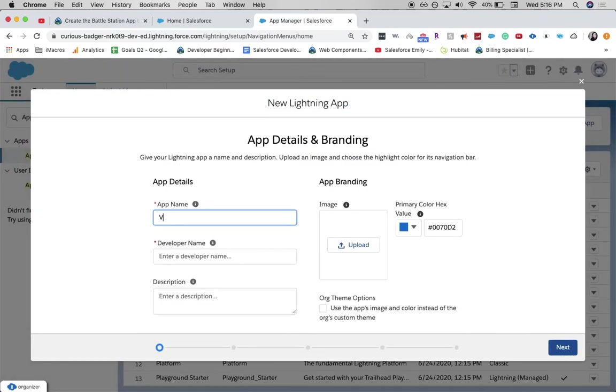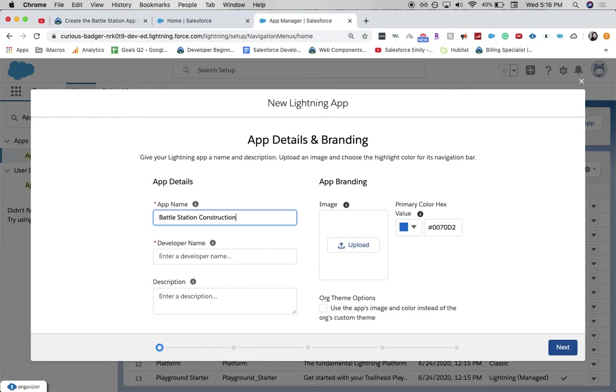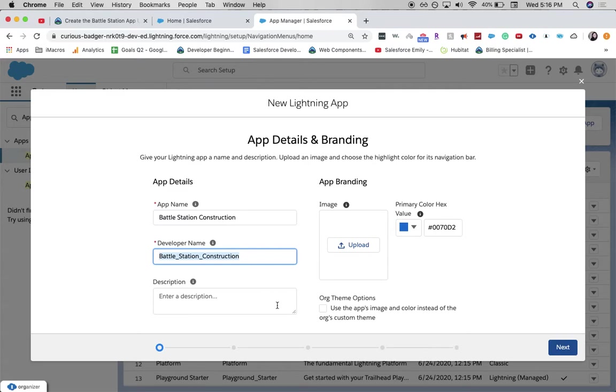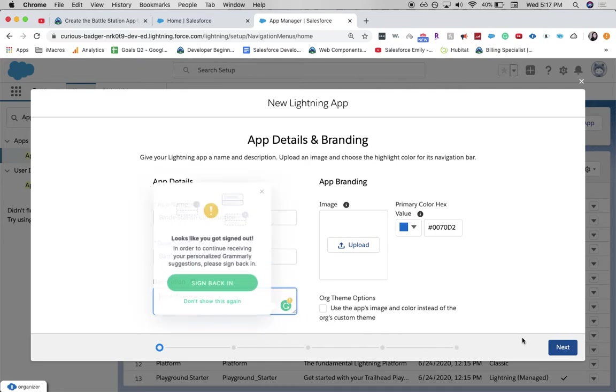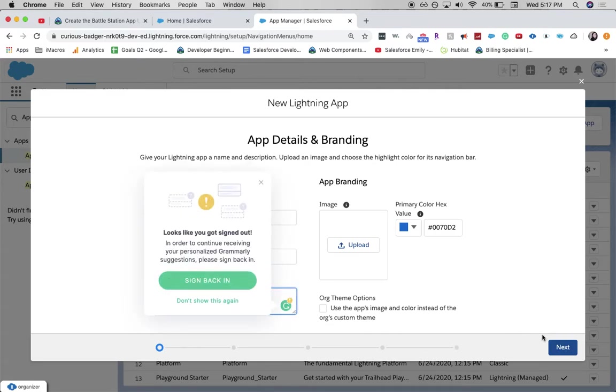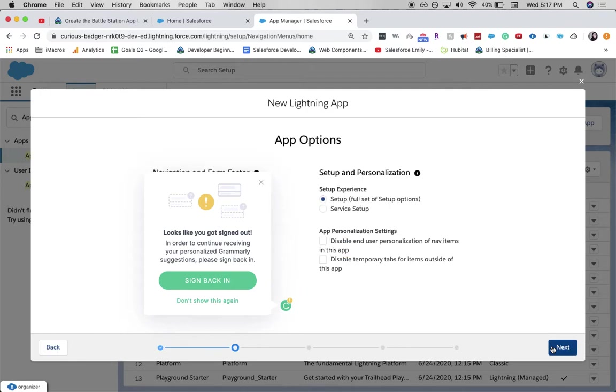And again, we're going to call this Battle Station construction. Make sure I spelled that right. I did. So let's go ahead and click Next.